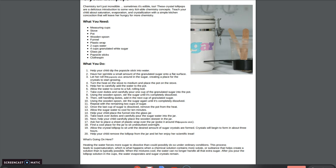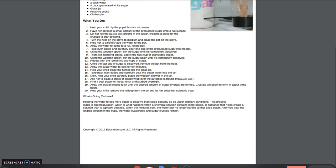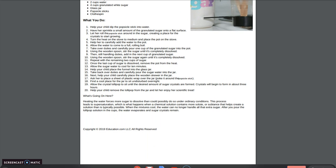So this is something that you can eat. It's just sugar and water. So how in the world did you make a crystal lollipop? So what's going on here?